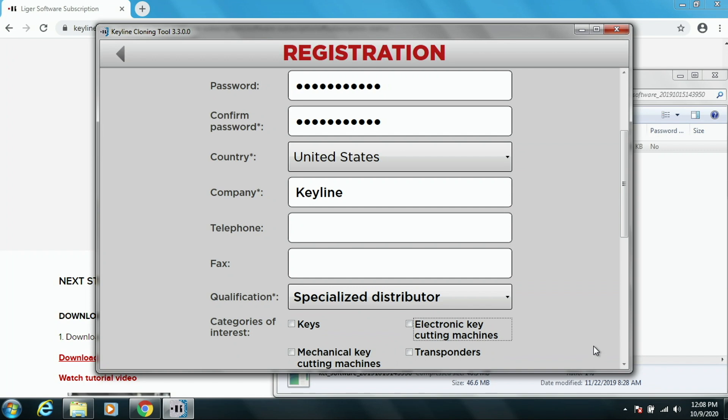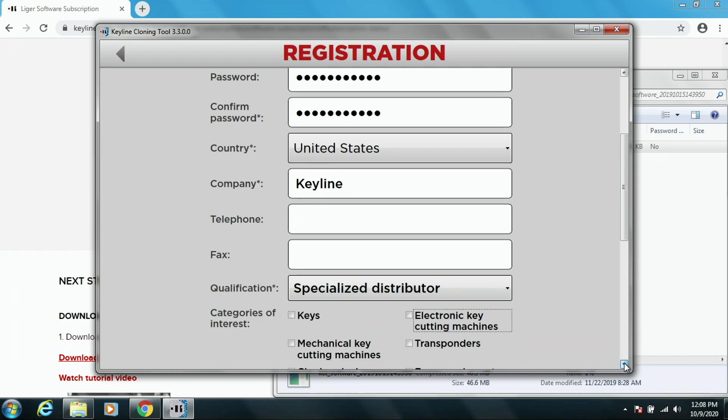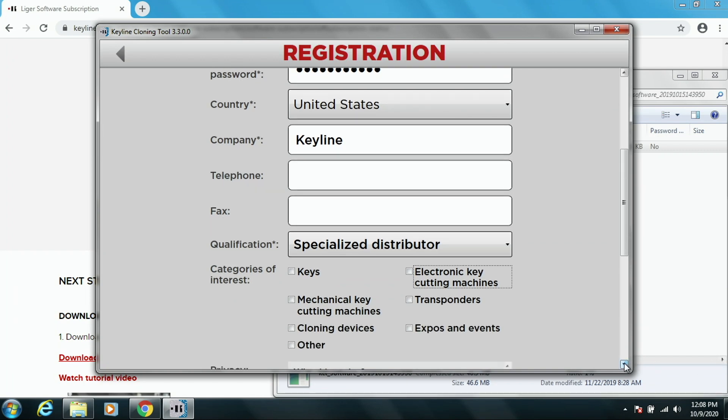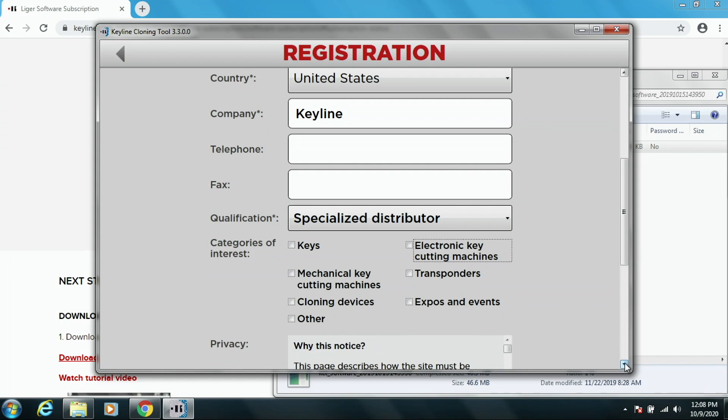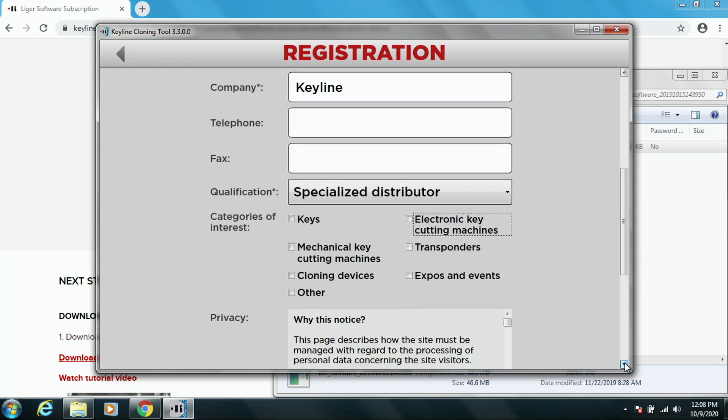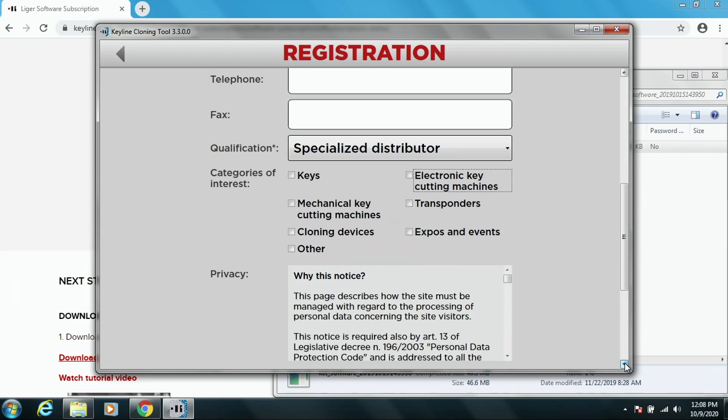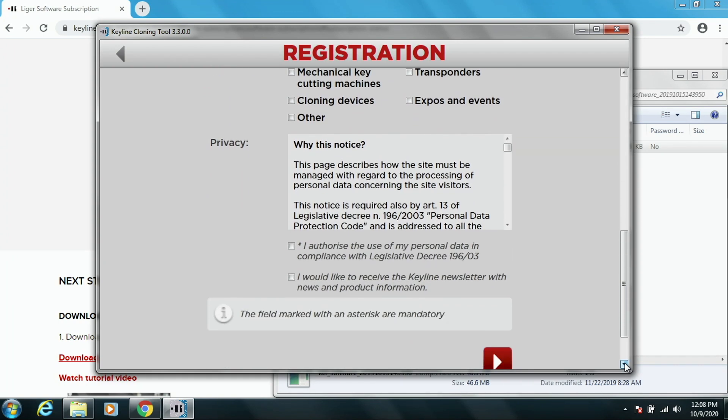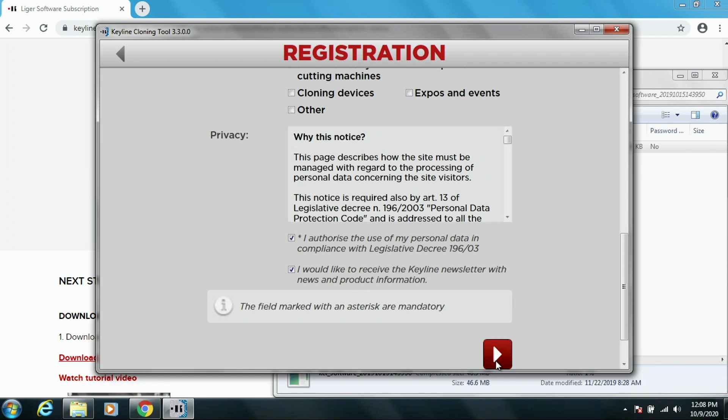And then you have the categories that you would be interested in. And then authorize personal data. And if you want to receive the newsletter. And then press the Next button here.